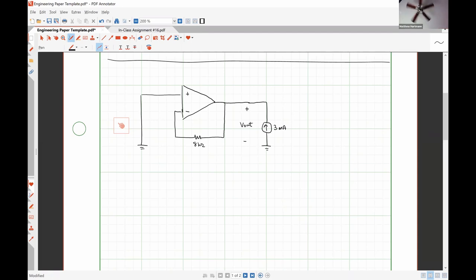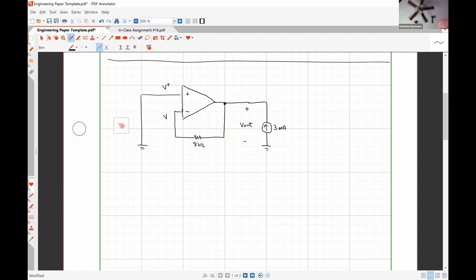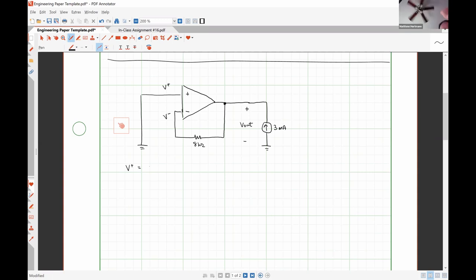This time our output voltage is the voltage drop over the current source connected at the output. Our goal is again to solve for voltage V out. Here's our voltage V plus, here's our voltage V minus. So what does V plus have to be? Zero volts — because it's connected to ground. And since V plus equals zero volts, that means V minus is also equal to zero volts.